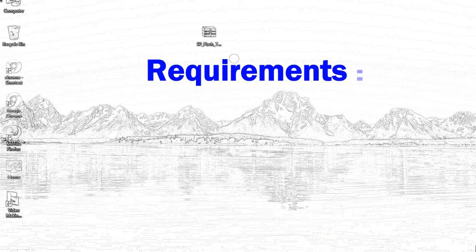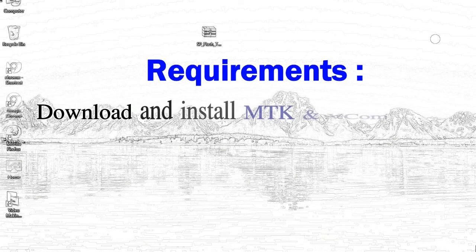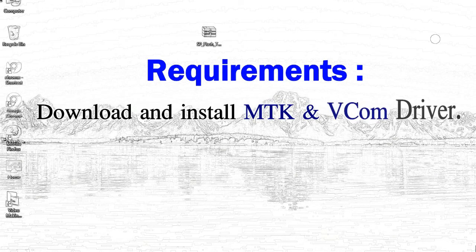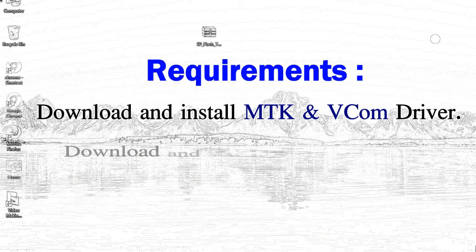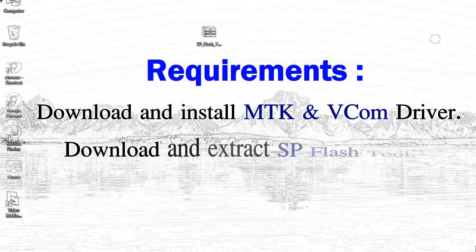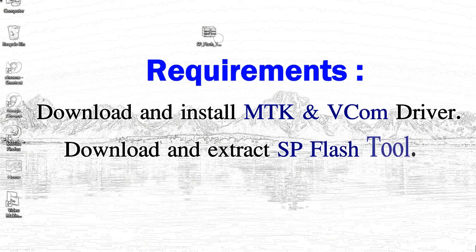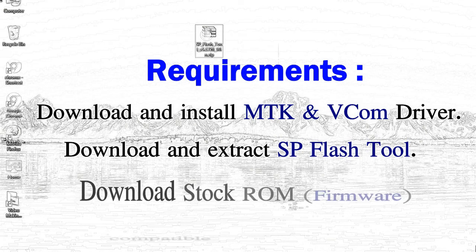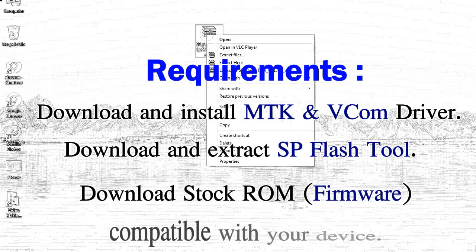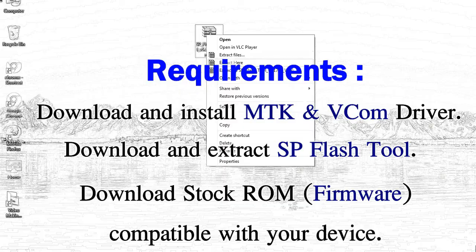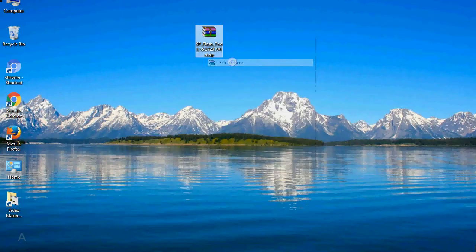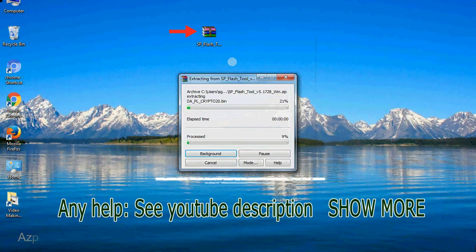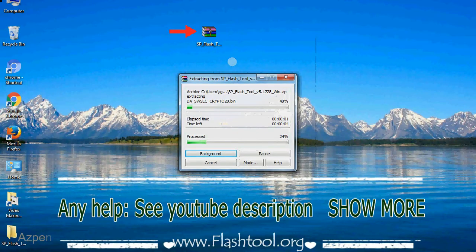Requirements: 1, download and install MediaTek driver. 2, download and extract smartphone flash tool. 3, download stock ROM. Unzip smartphone flash tool.